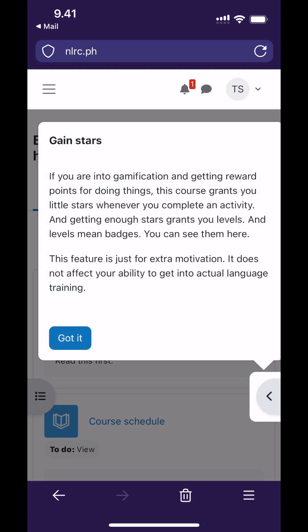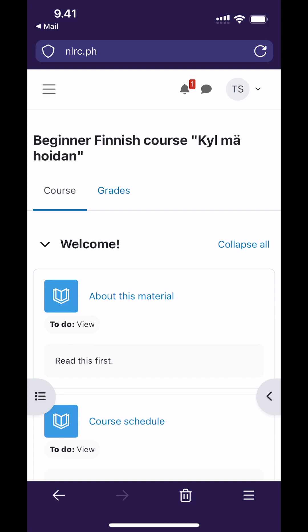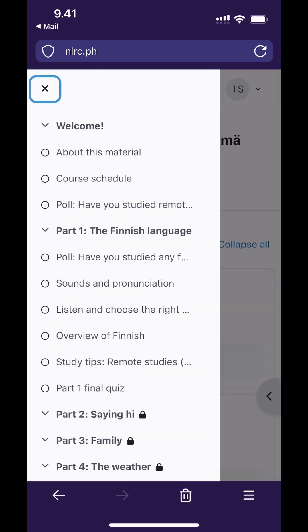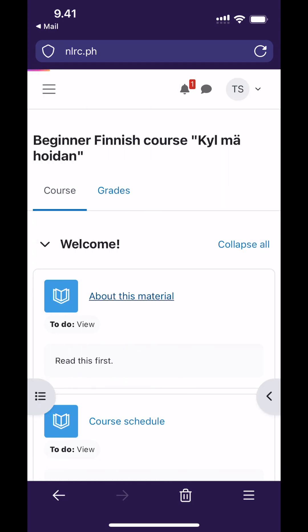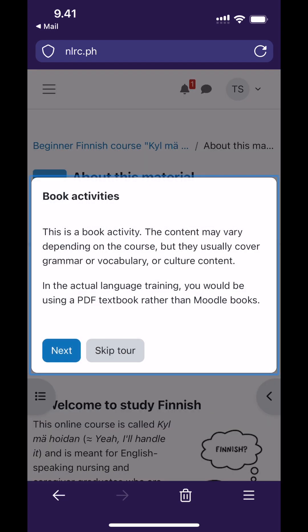The beginner's course has a star system for those of you who like internet points. It does not affect your grades and just like grades it has no effect on your ability to get into the interview. The star system is explained in detail in the course introduction. After the tour you can look around using the course index and then read the introduction. Once you open it there is one more user tour and then you can get your Finnish studies started.